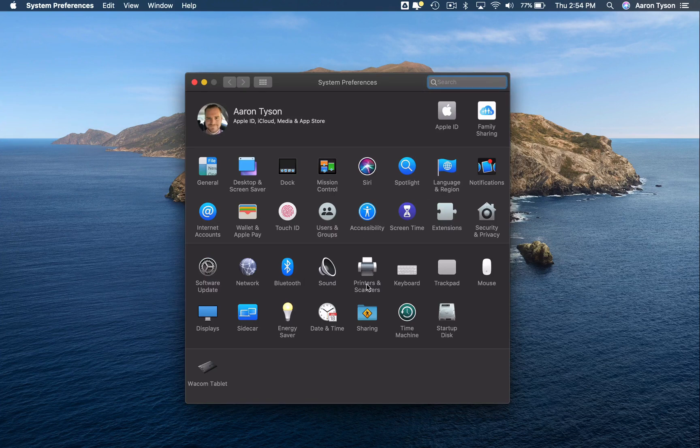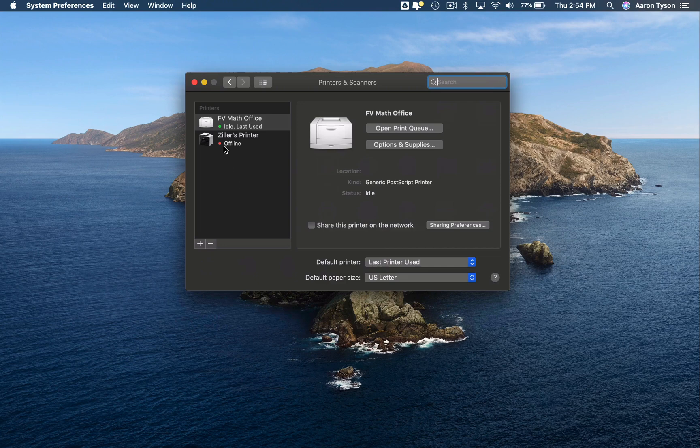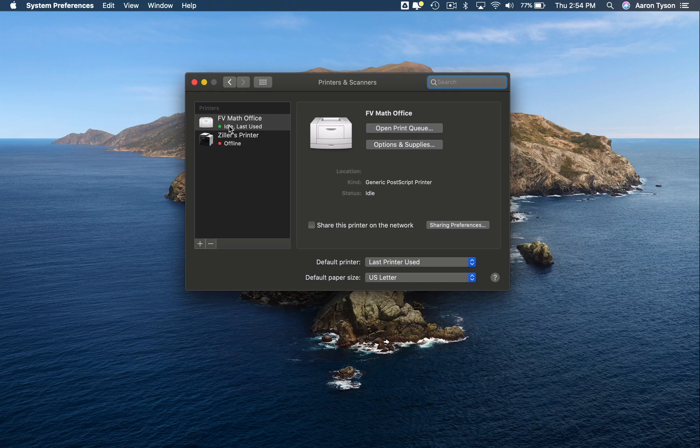You're going to select Printers and Scanners. In this list are going to be all of the printers and scanners that you have already set up to be used by your Mac.